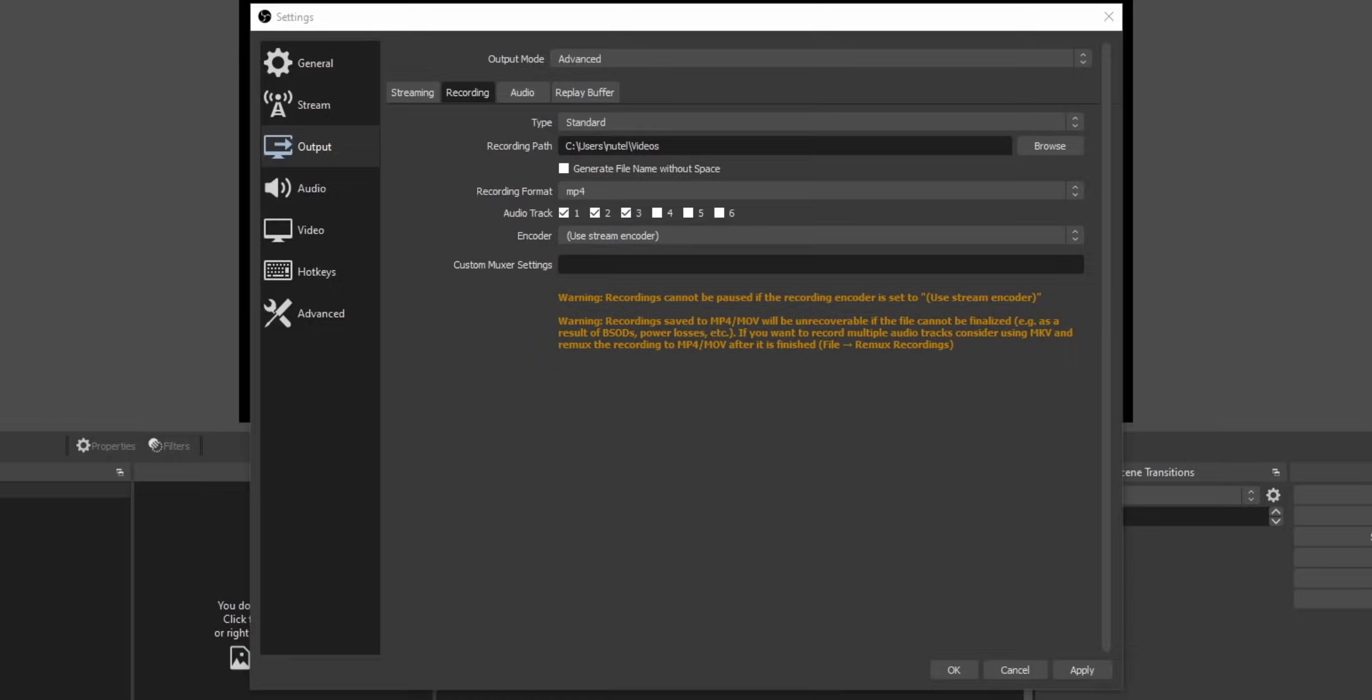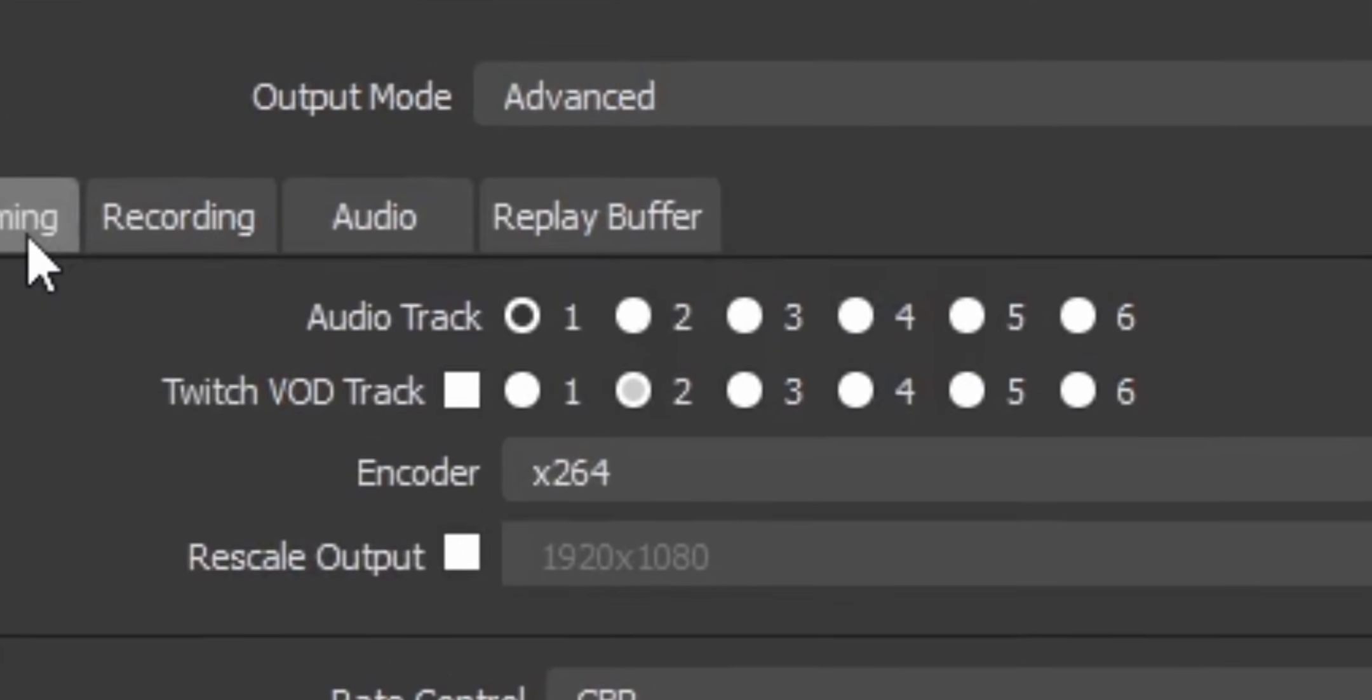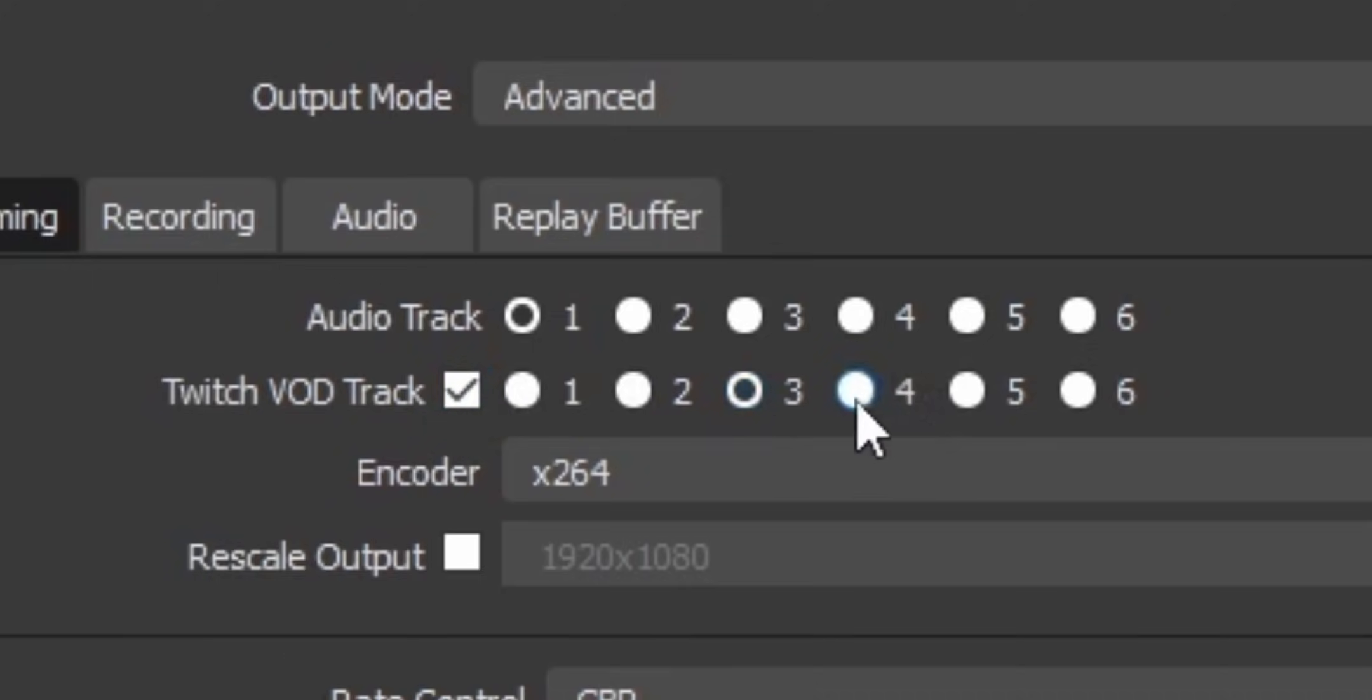Now, if you're a streamer streaming specifically to Twitch, there is one more thing that you might want to know. And that is if you go into the streaming tab, you'll see a Twitch VOD track. You can actually select a separate track that gets saved just for your Twitch VODs, but not for your live stream. And what a lot of people use this for is they set up a second audio track that has all of their audio except for any copyrighted music. And so that way your Twitch VODs don't have any copyrighted music in them that could put your channel at risk of getting a copyright strike.